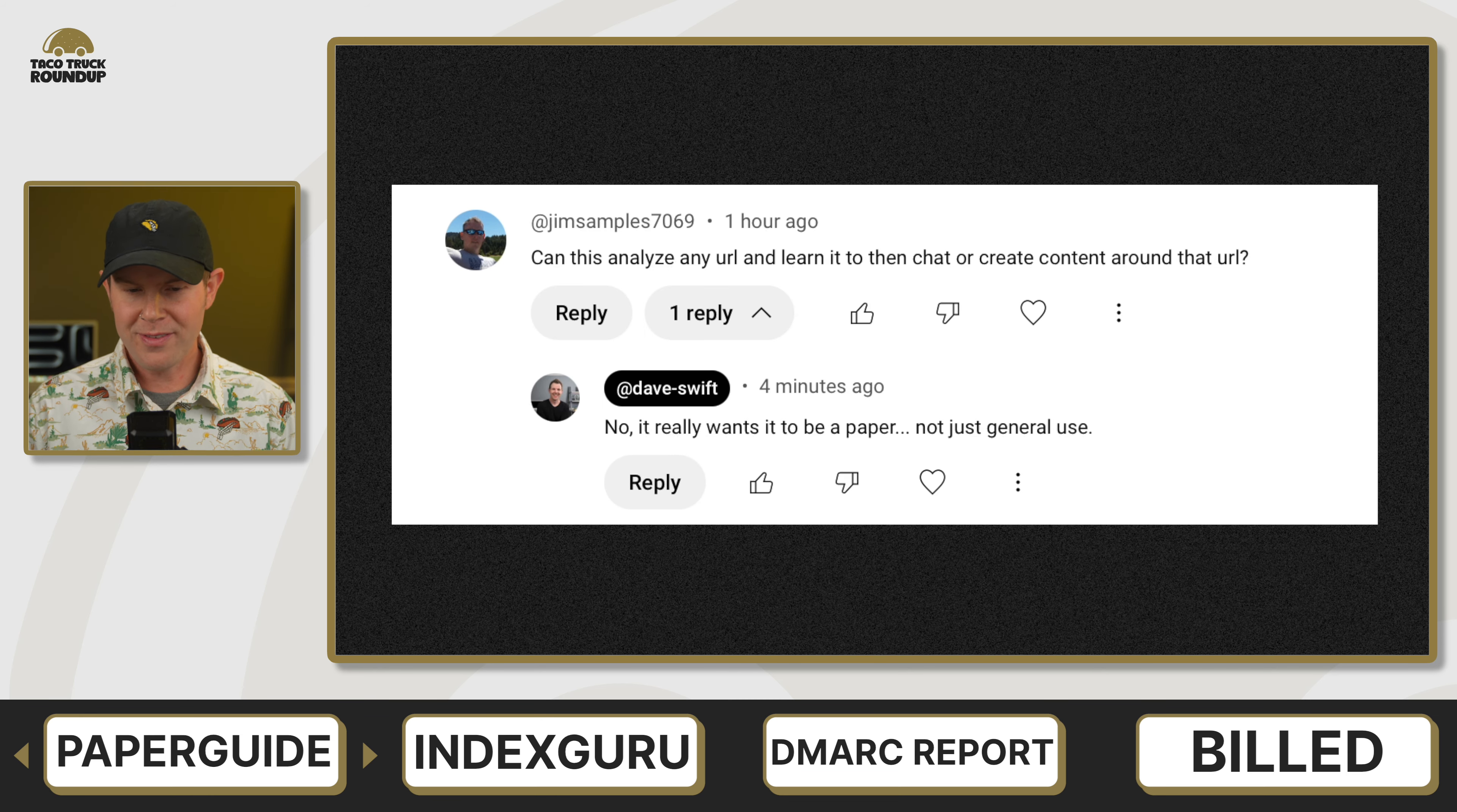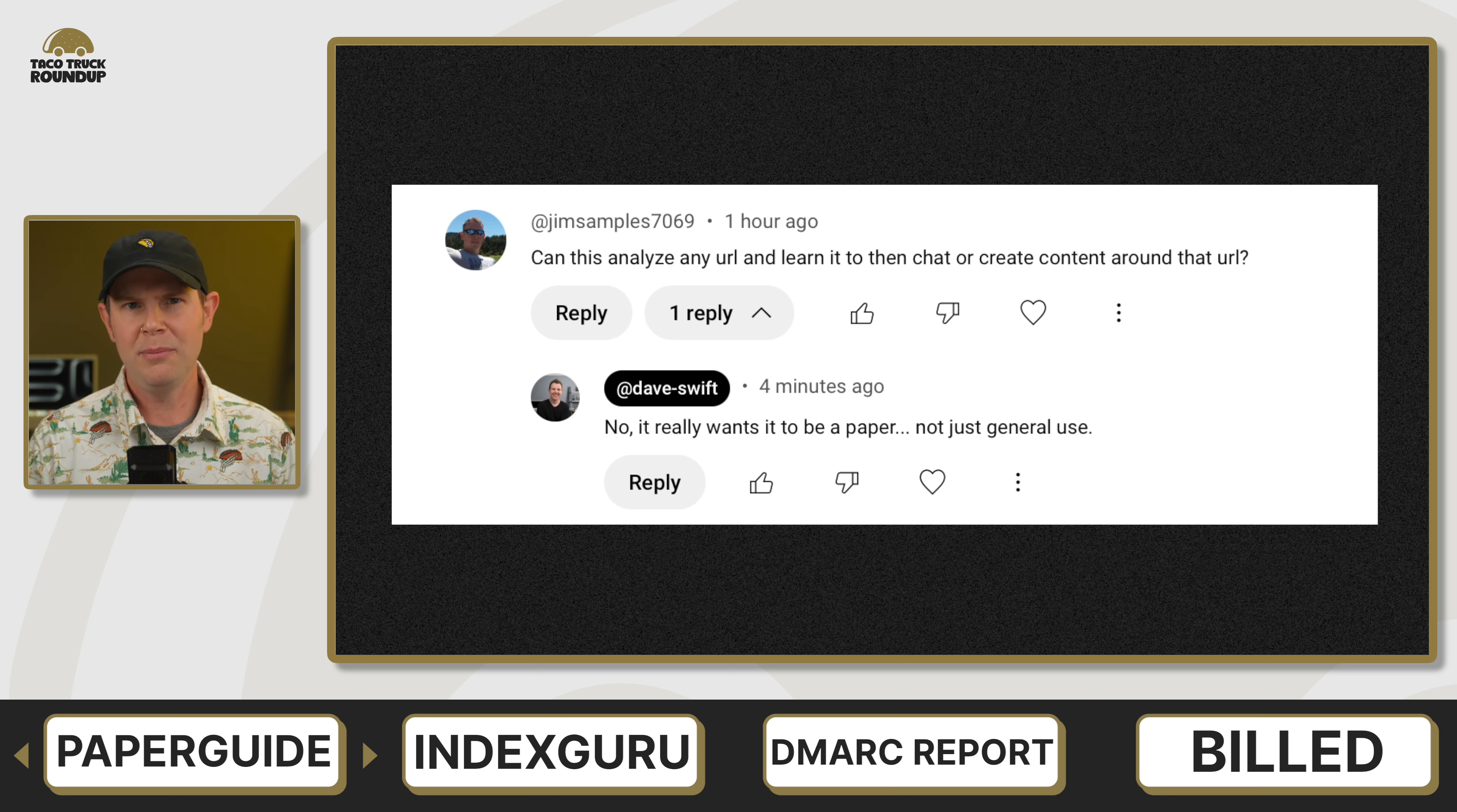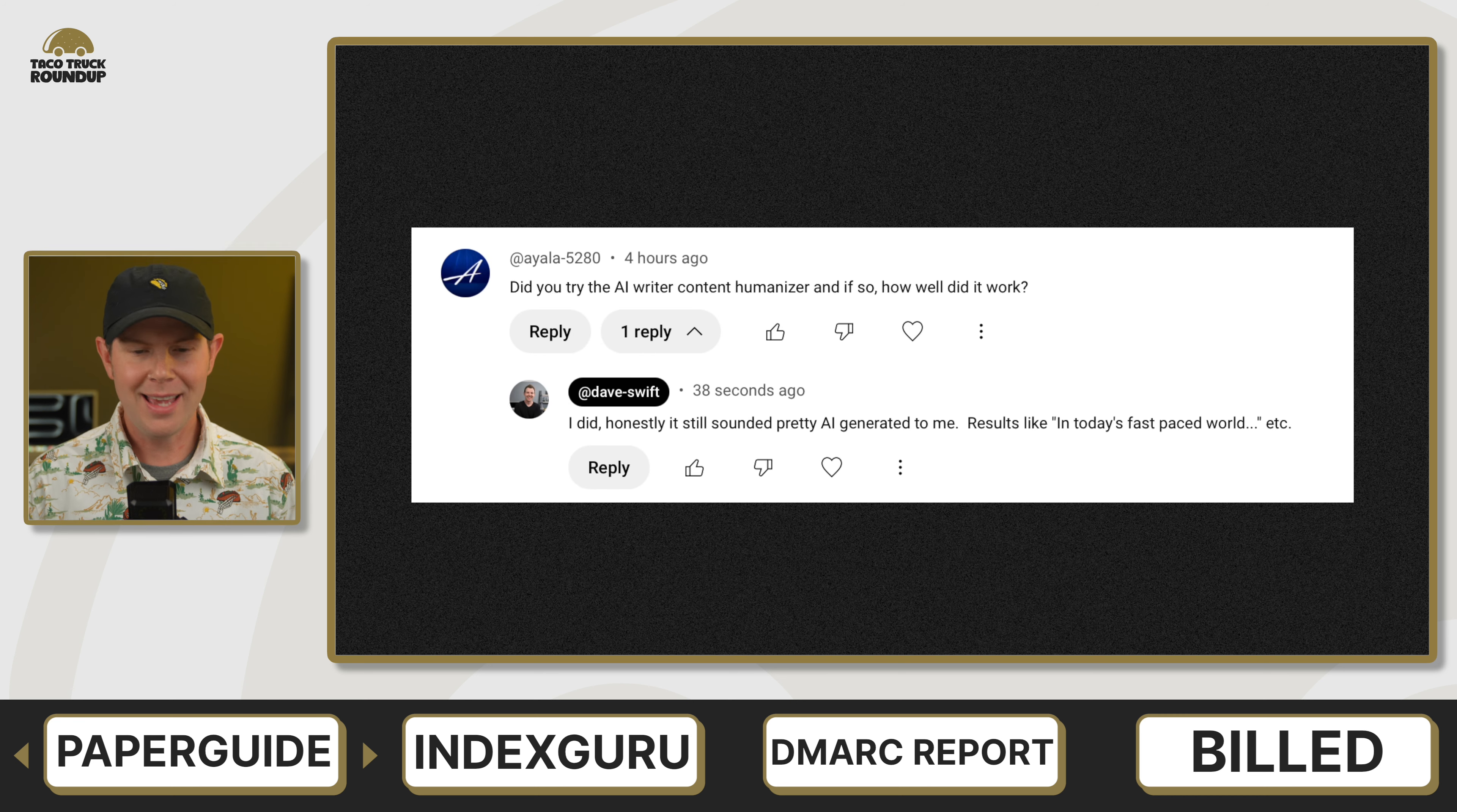Heading to the comments, we've got JimSamples7069, who asks, can this analyze any URL and learn it to then chat and create content around that URL? And I'd say no, it can't. It's really geared towards those academic, scientific researcher types. If you put in just a random article, it'll know the URL and be able to read the title, but it's not necessarily going to be able to grab the text if it's not in the right format. Keep in mind, this is really geared seriously towards research, not just a general GPT-type tool.